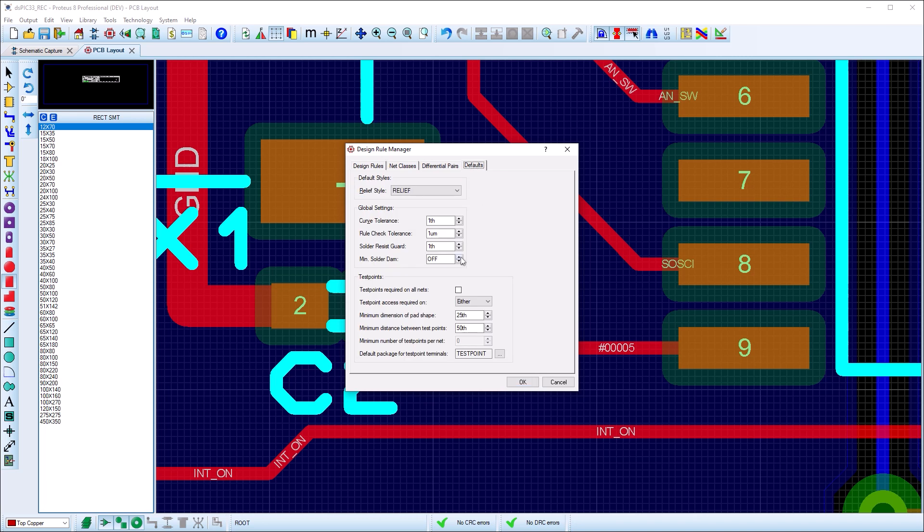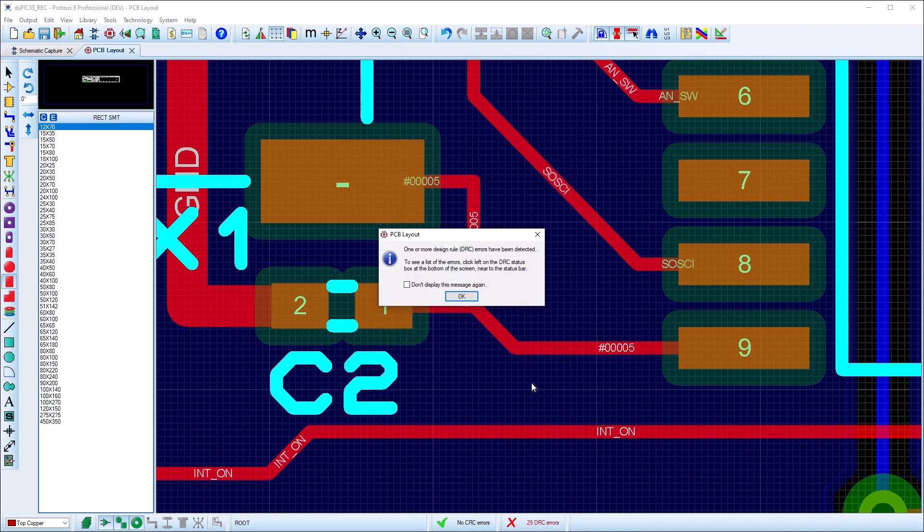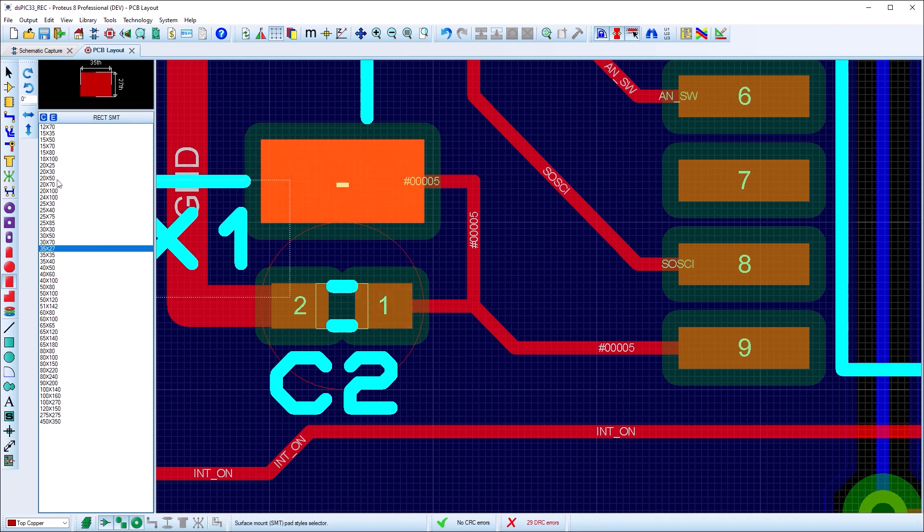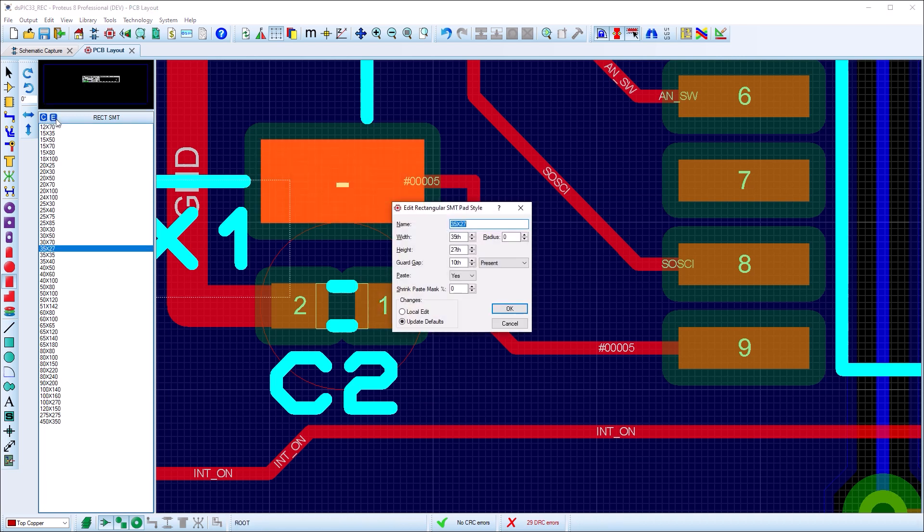A new manufacturing rule for Soldadam has been added, but defaulted off. This is also known as the green oil bridge and is the minimum distance between the Soldadam mask and adjacent pads.